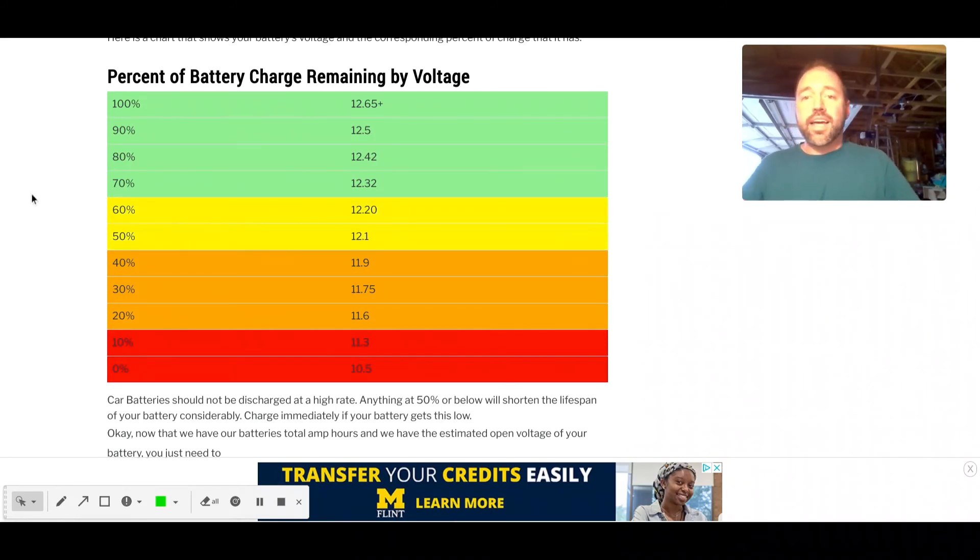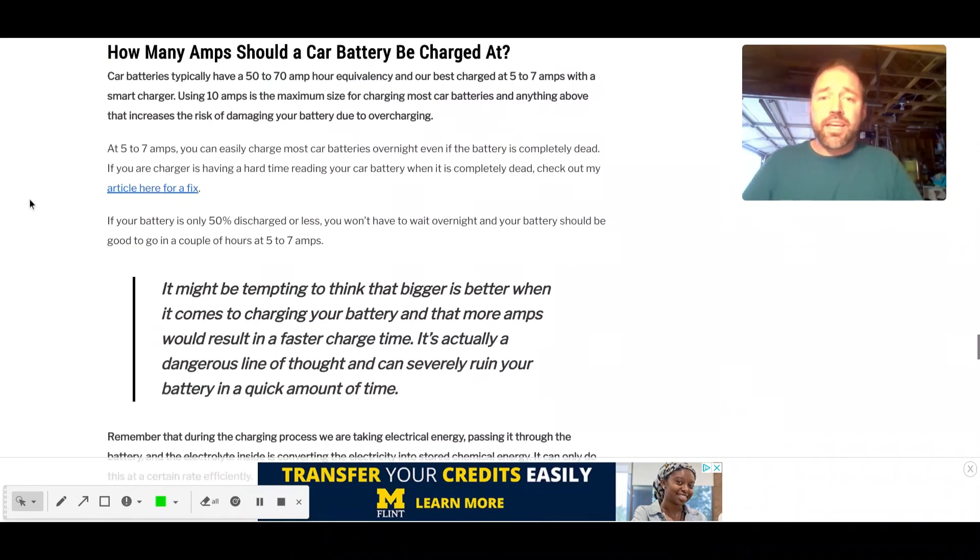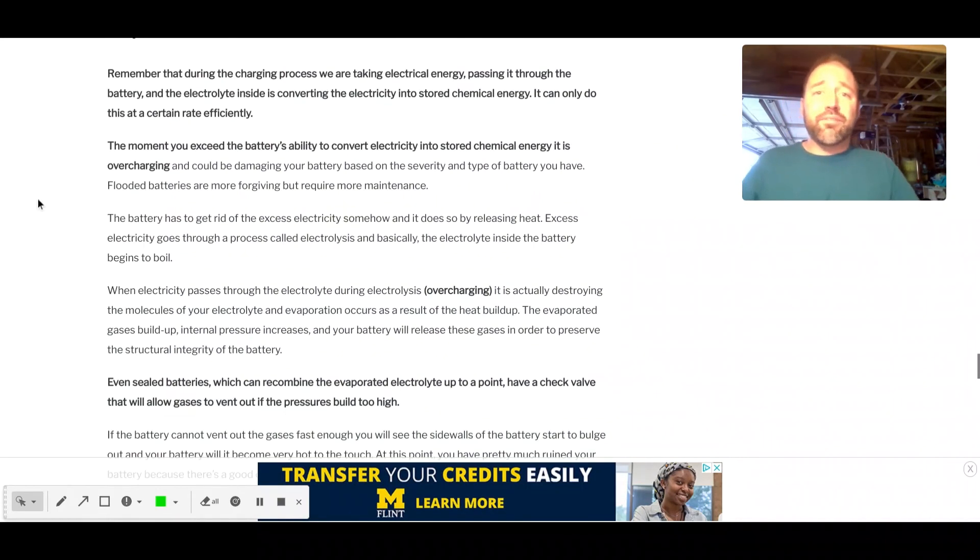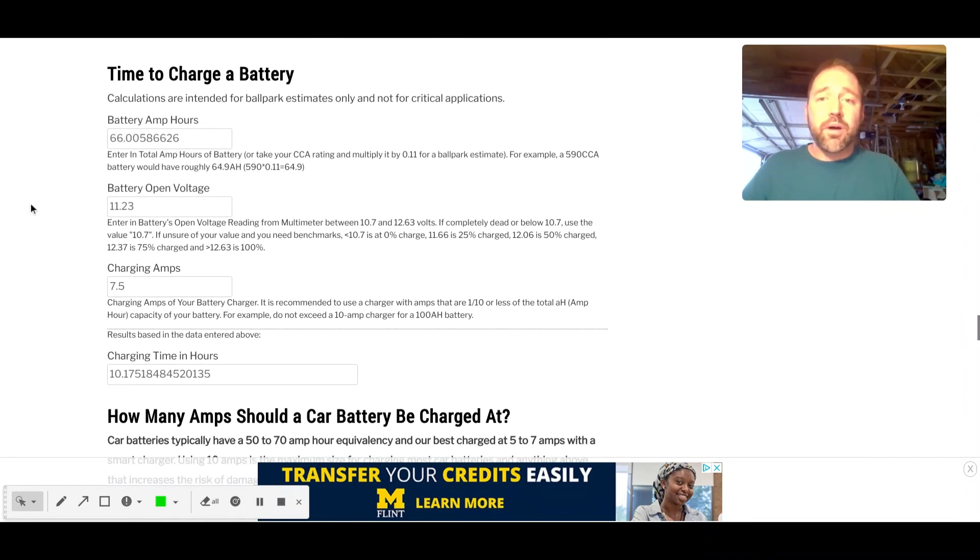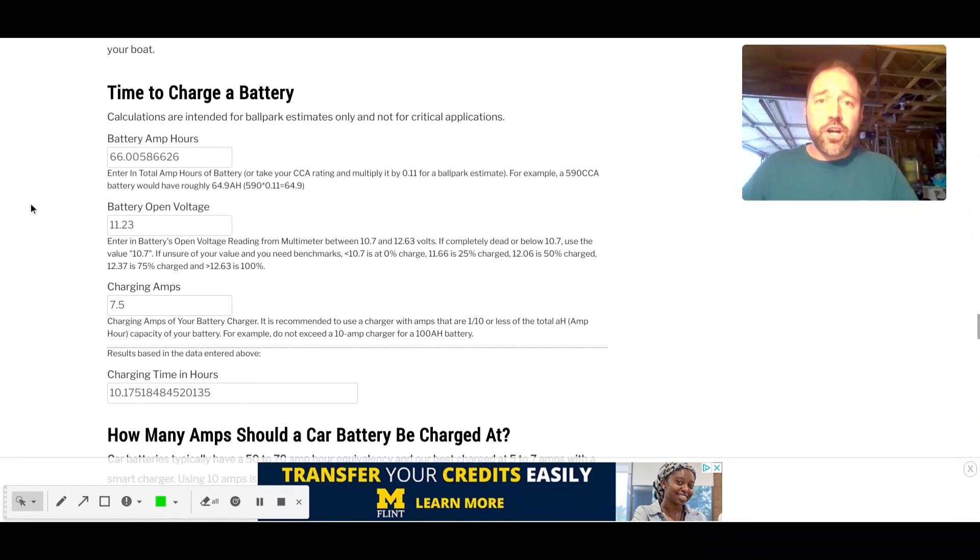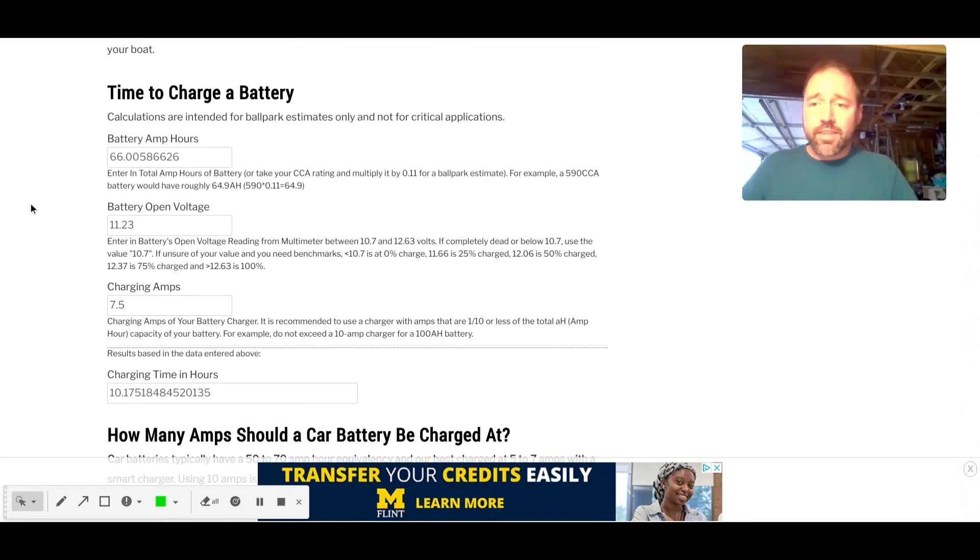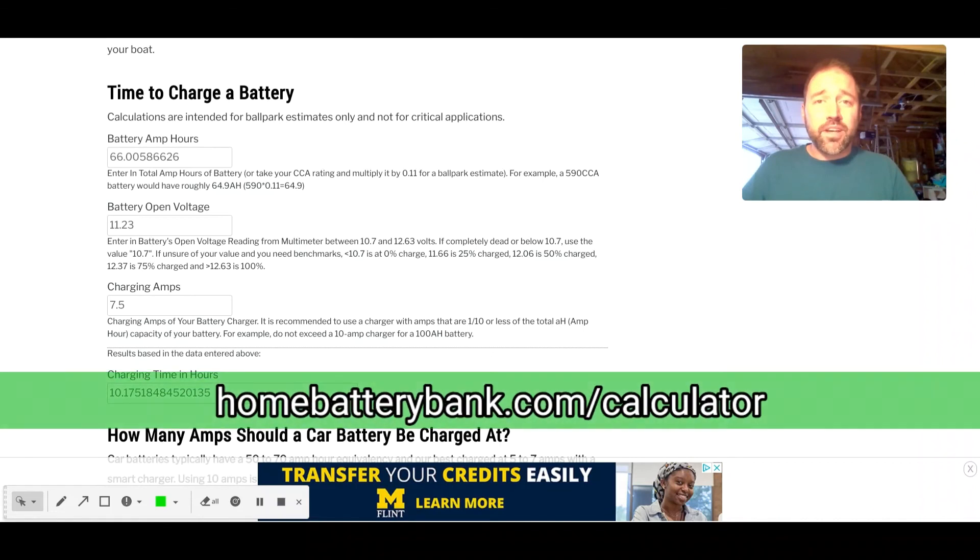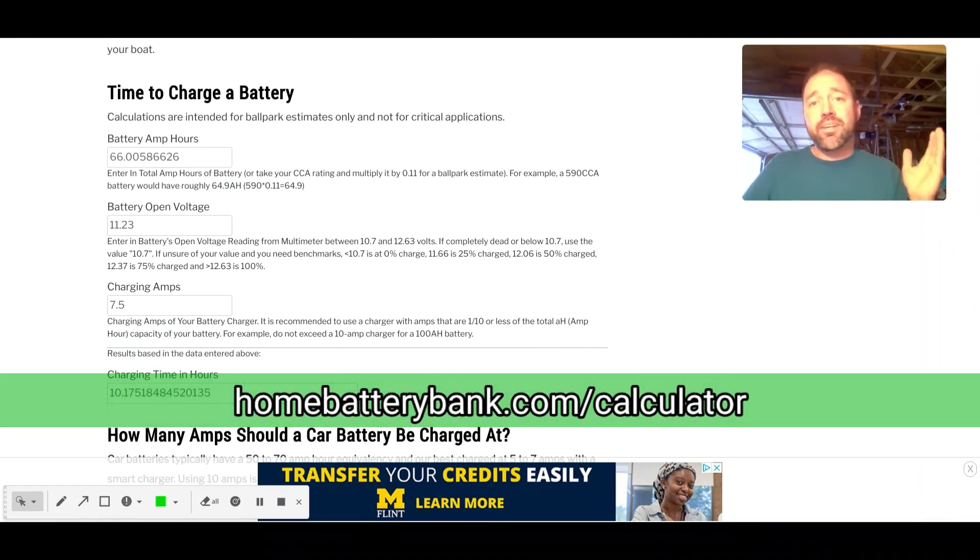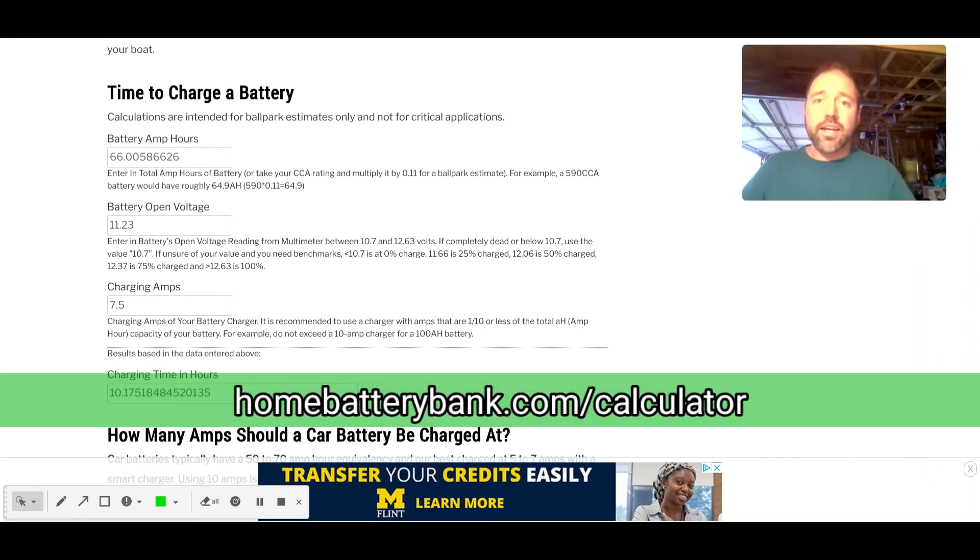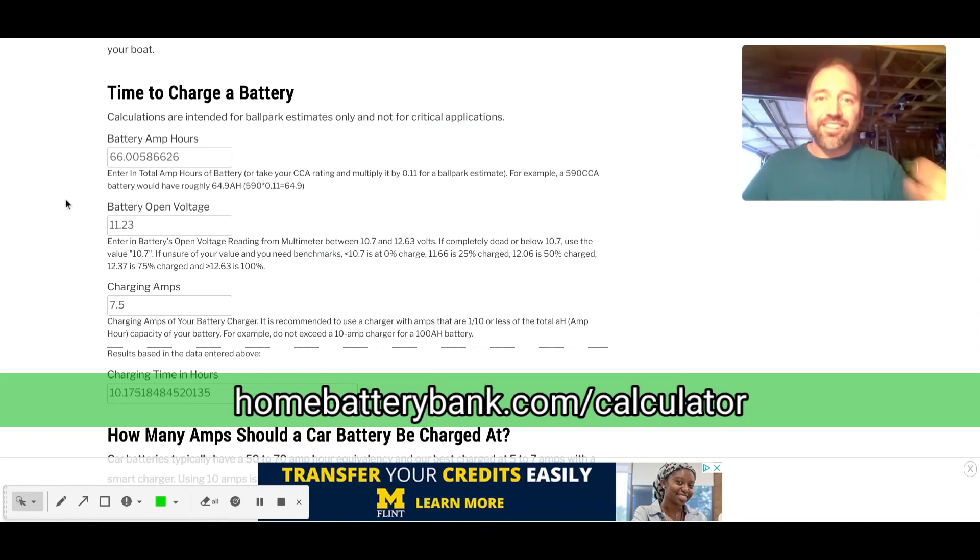So again, not for critical applications, but it's going to be definitely ballpark. It hits all of the data points on the Schumacher charts. And I hope this helps. Once again, just go to homebatterybank.com/calculator, and I hope this works out for you. Have a great day, guys.